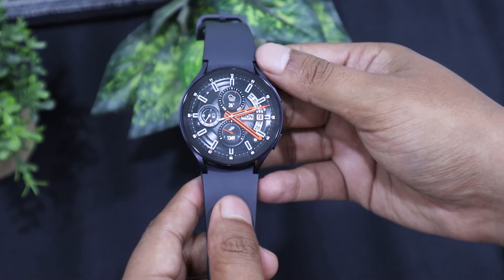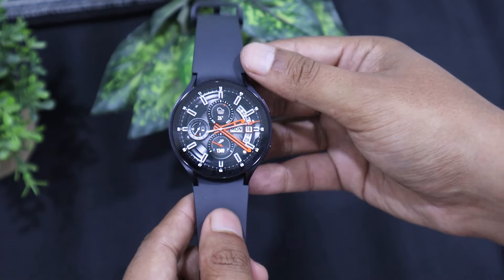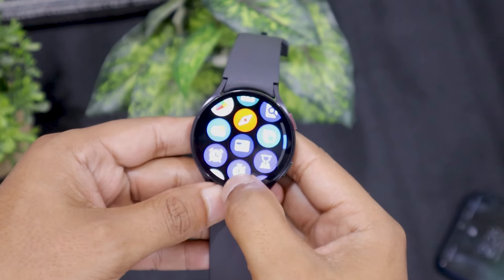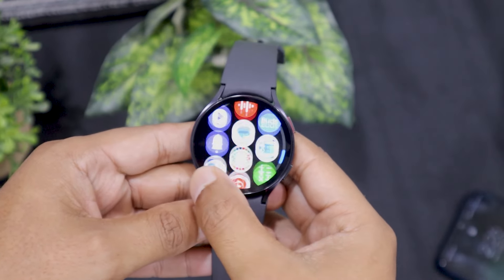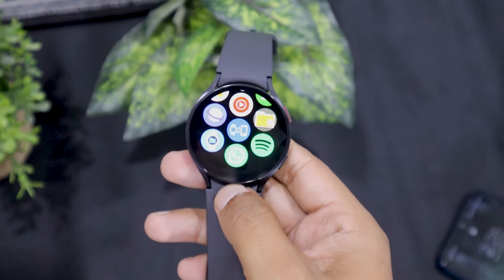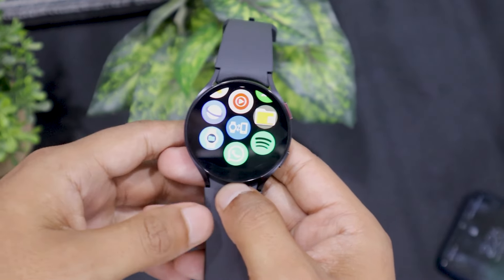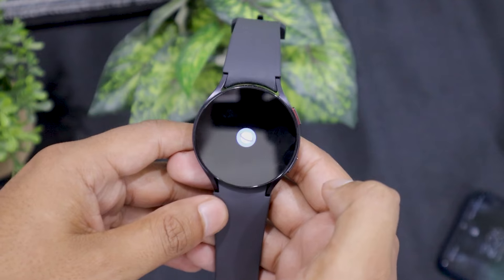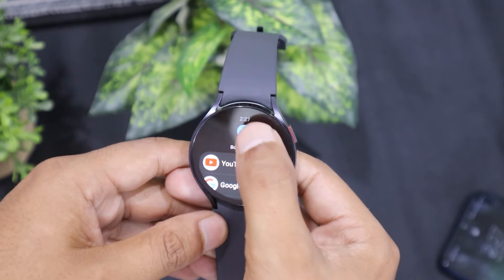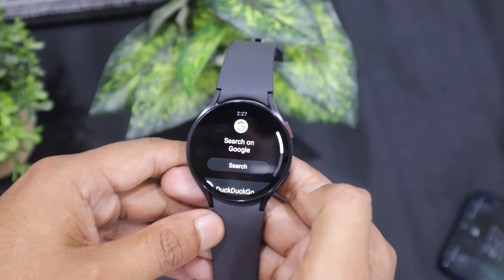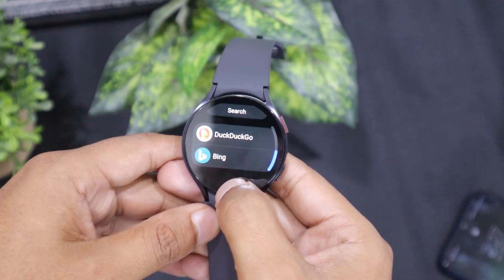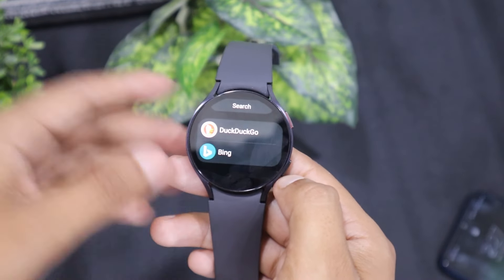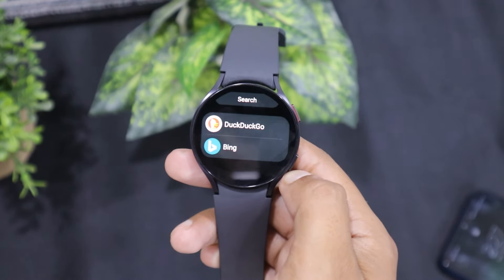But what if you want to use Facebook on your watch? I will tell you how you can access Facebook on the watch without its app. For this, take your Galaxy Watch, then swipe up and tap on the Samsung Browser icon to open it. Here you will see three search engine options: Google, DuckDuckGo, and Bing. Select according to your needs. I am using Google as my default search engine.